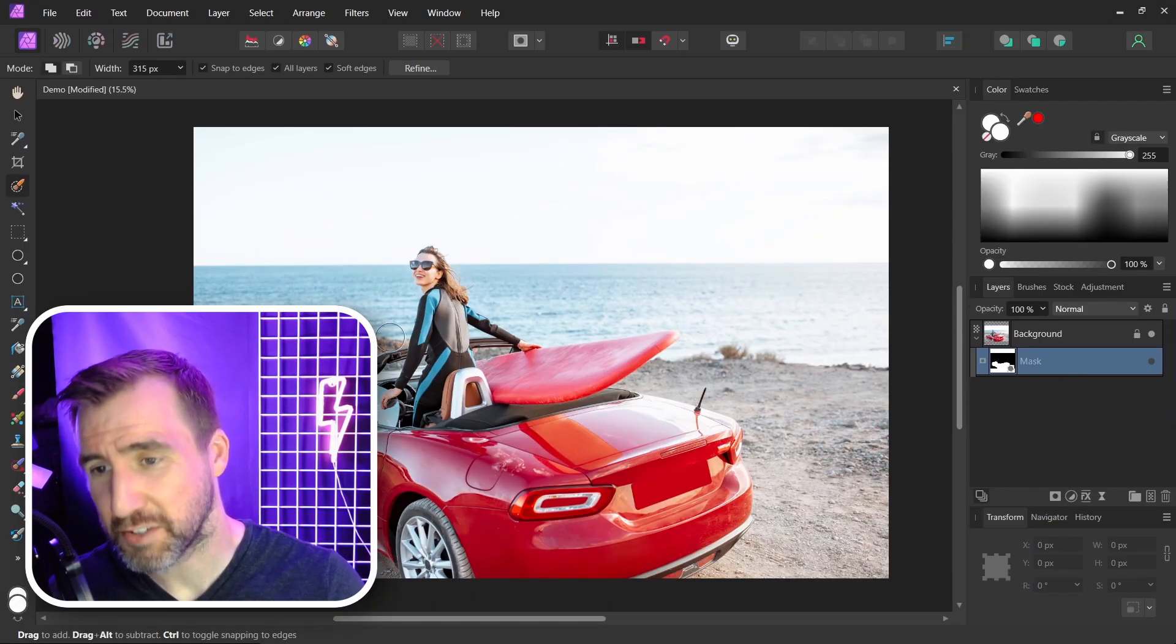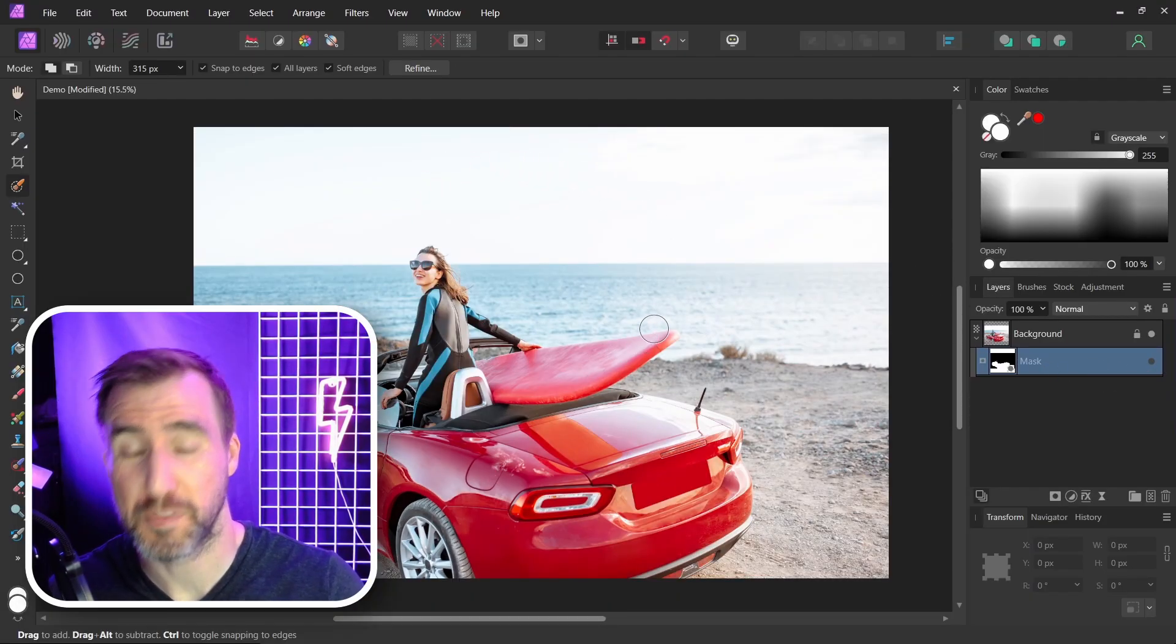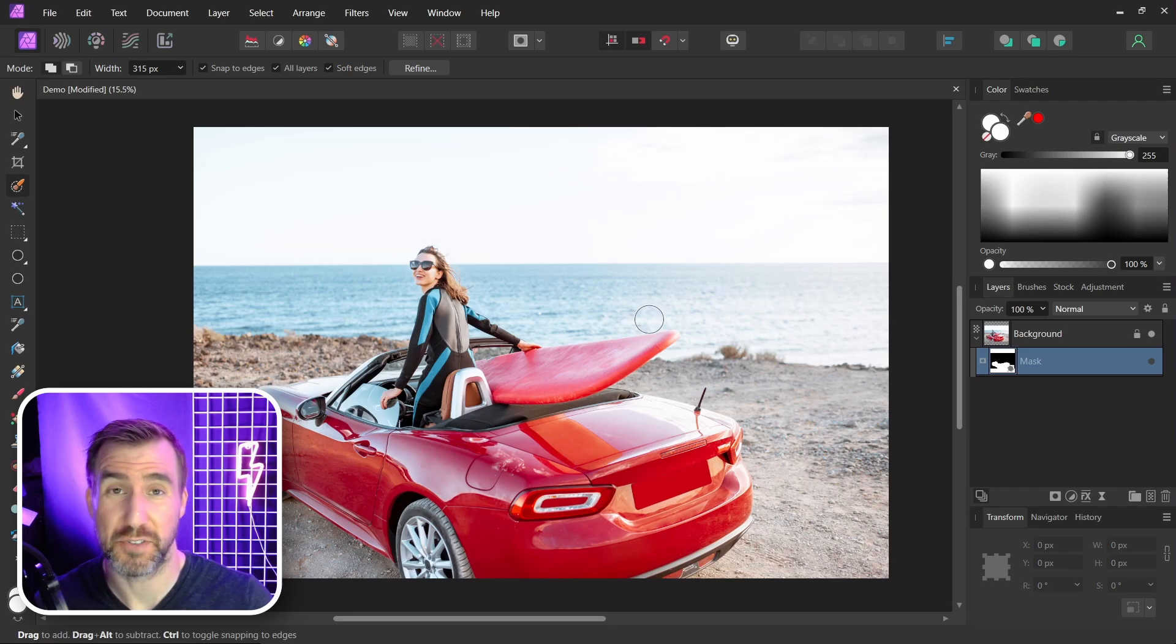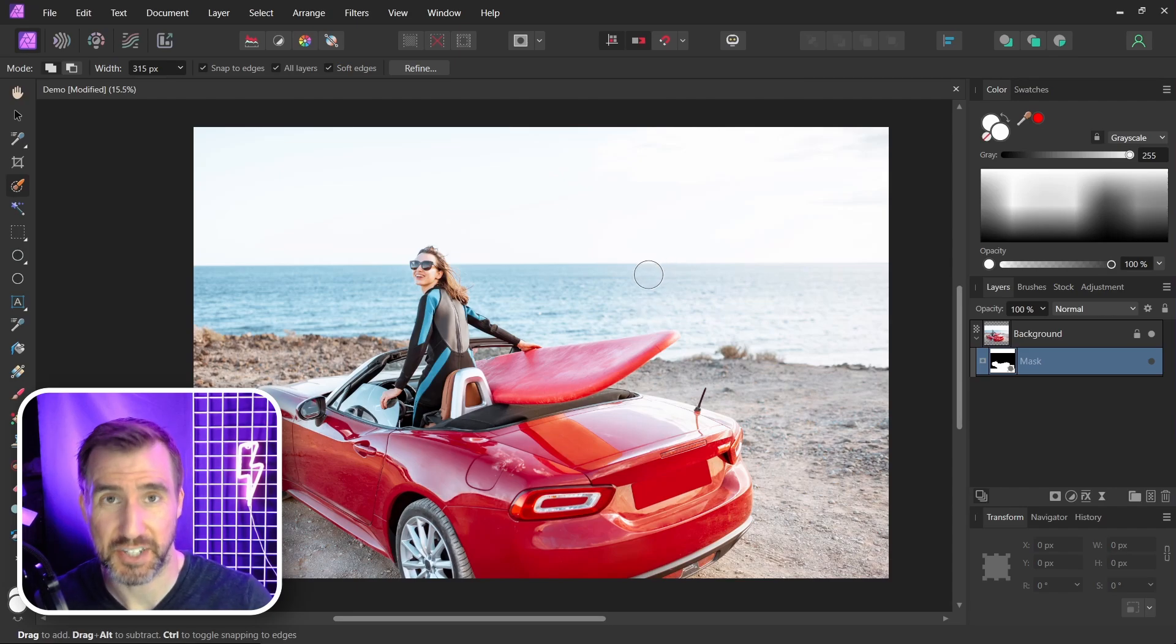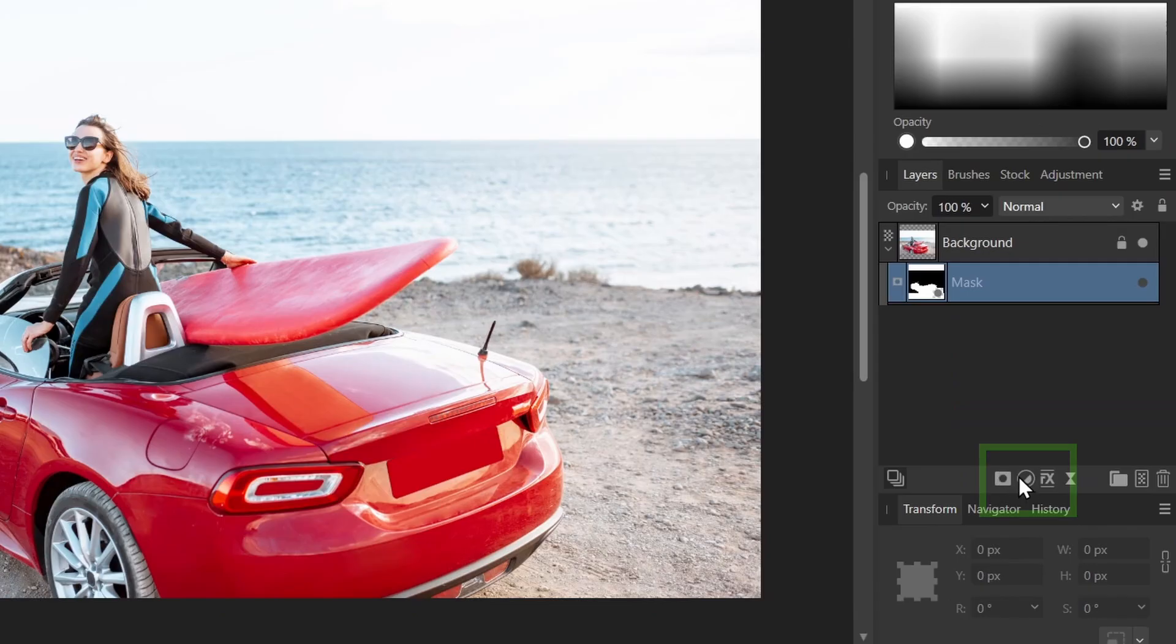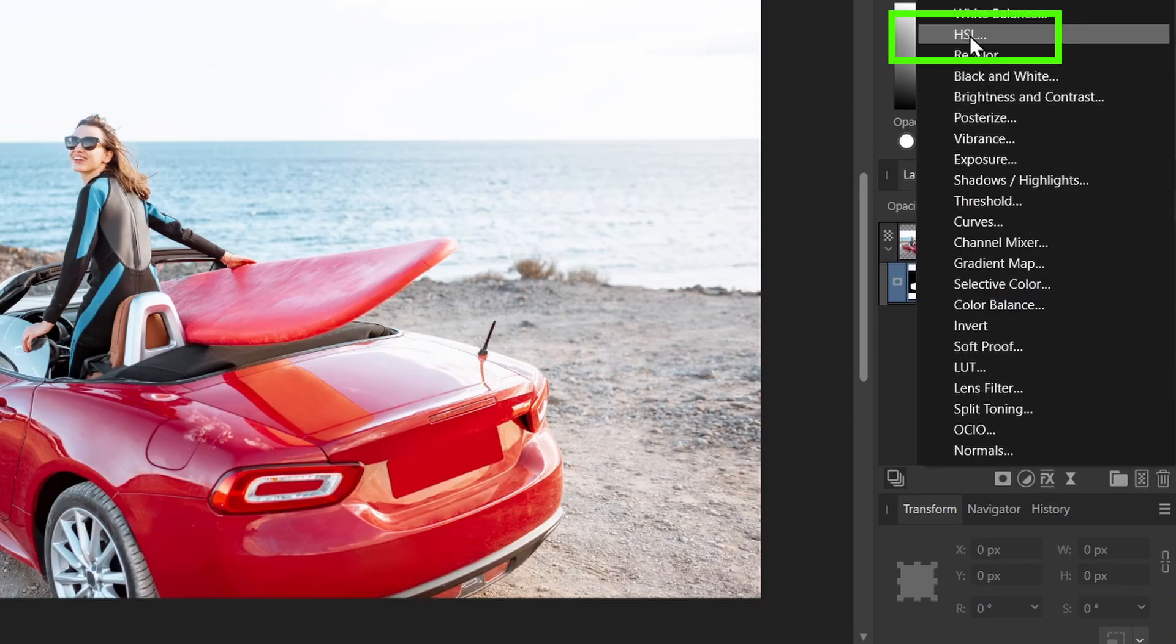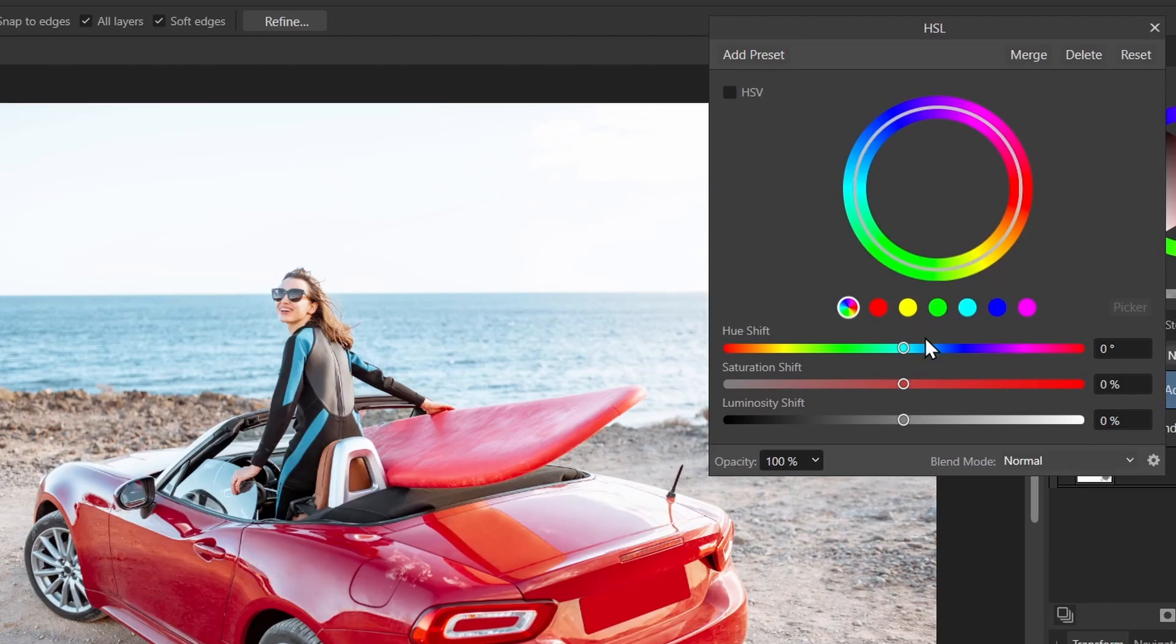Now let me turn off my mask for a second. What I want to do now is make my whole image black and white. There are many ways to do this, but I think the easiest way is to add an HSL adjustment. So I'll select my adjustment options here, and I'll click HSL.